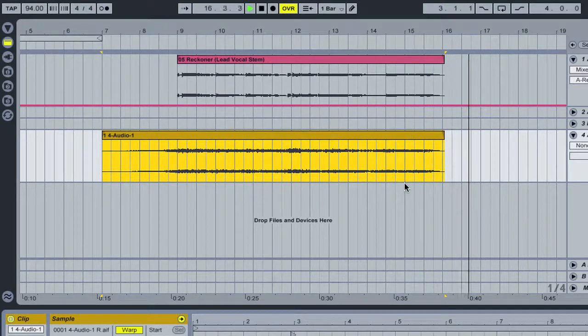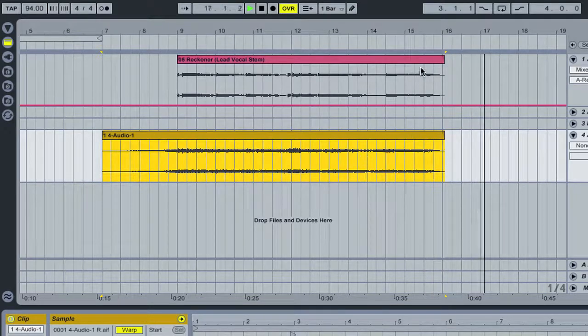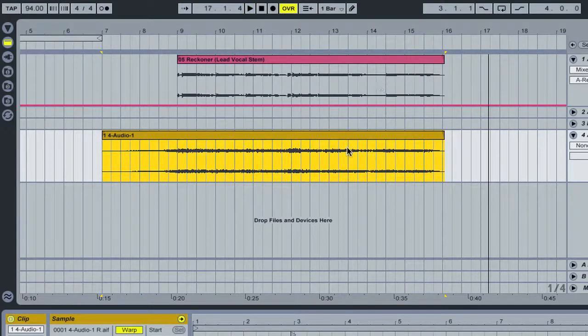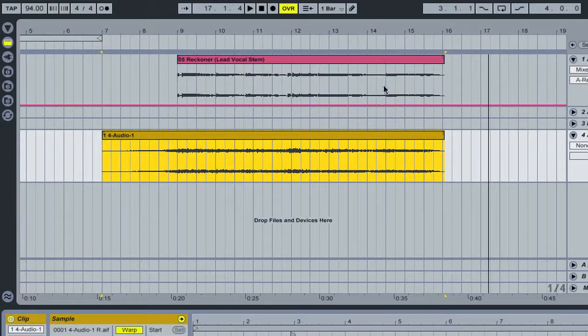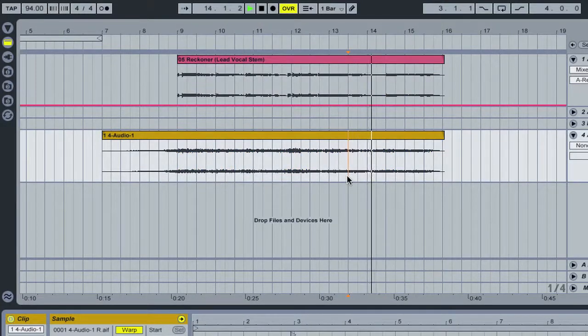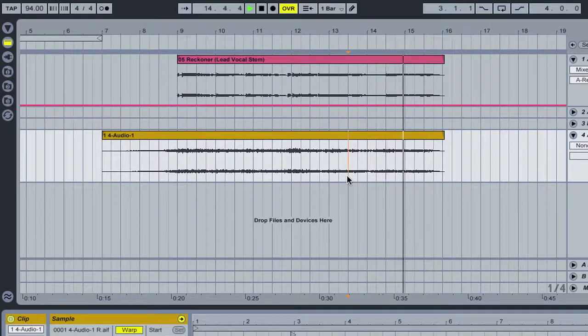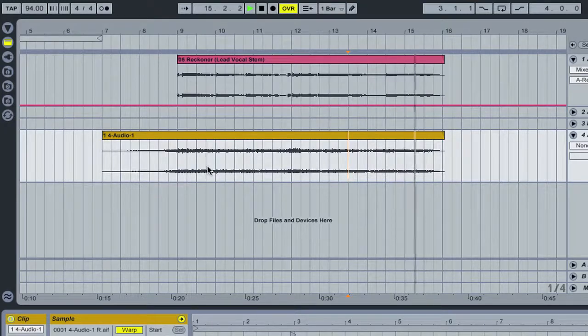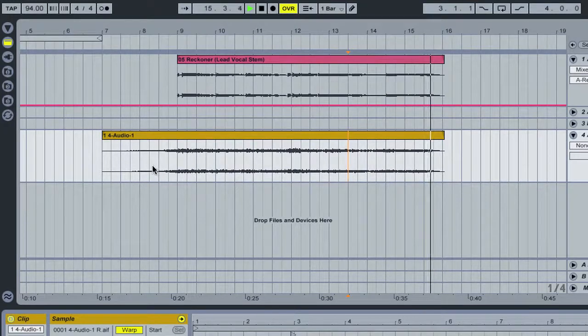So, that works really well with this part here with this sound.